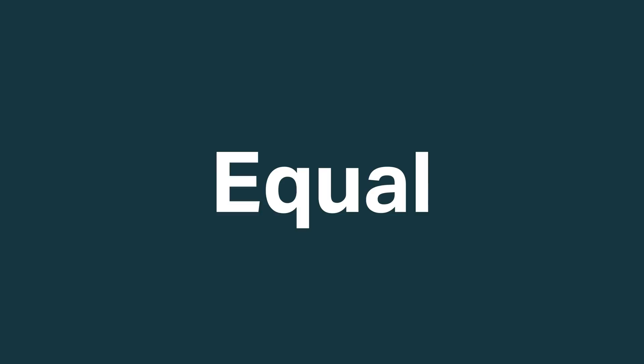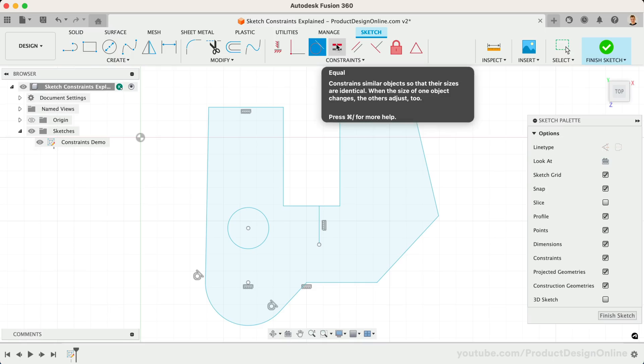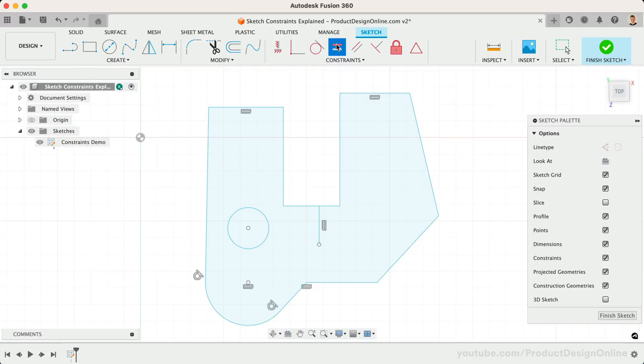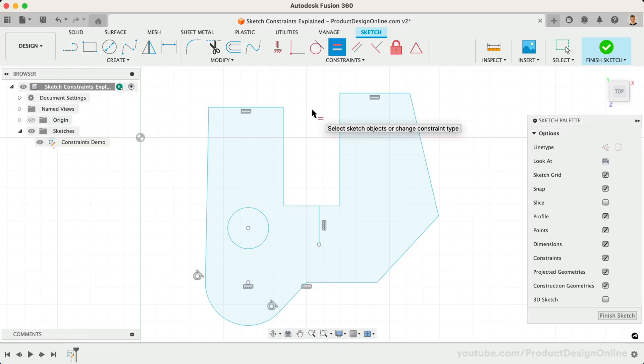Fourth on our list is the Equal Constraint. This constraint forces two entities to remain equal in size. A common beginner mistake I see is when users apply the same sketch dimension to many sketch entities. Avoid doing so by first applying the Equal Constraint. That allows us to only dimension one of the equal lines.